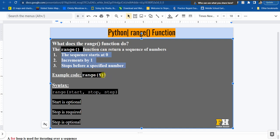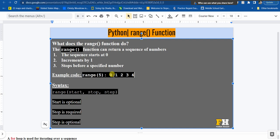If you use range(5), remember the sequence will start at 0 and it is going to increment by 1. That means you're going to see 0, 1, 2, 3, 4. Now it will stop at 4 because of the last rule: it stops before a specified number. So if your specified number is 5, the range will stop at 4.